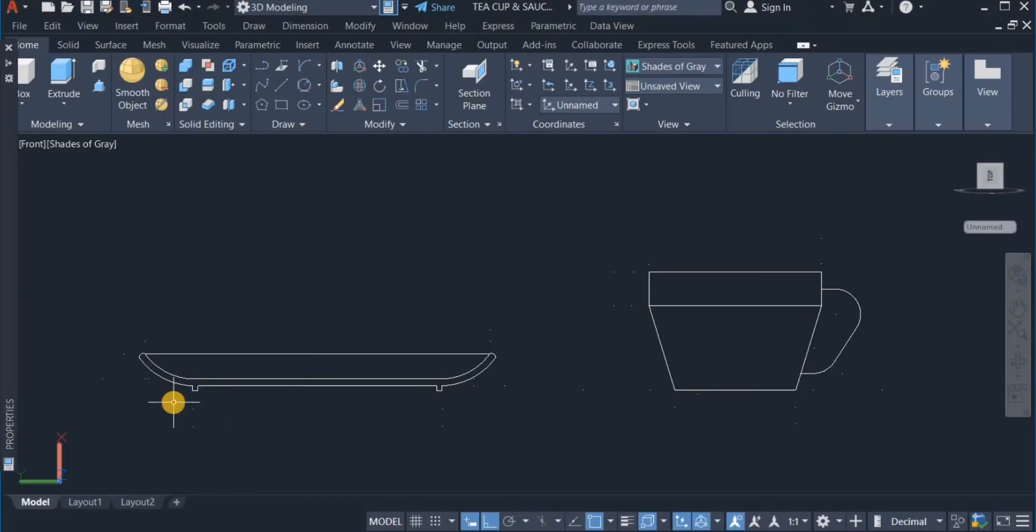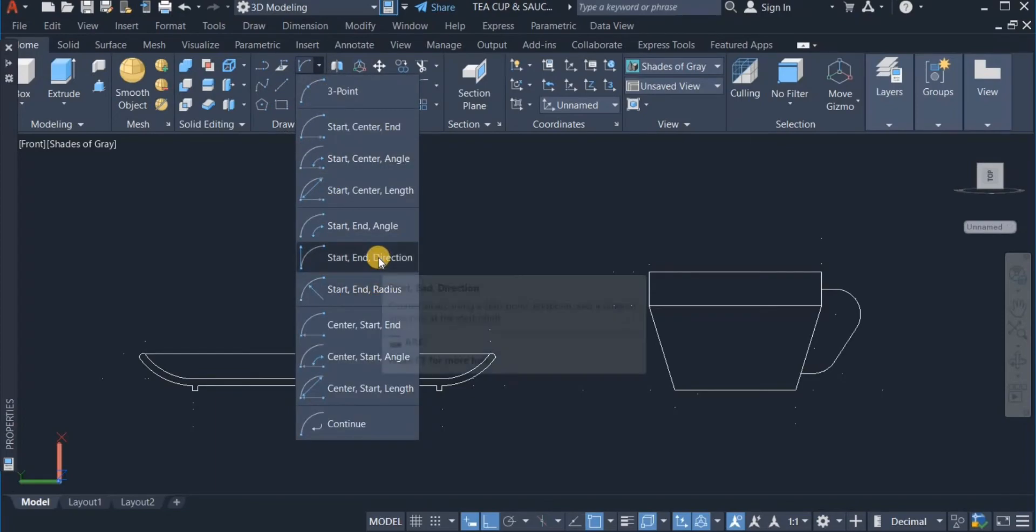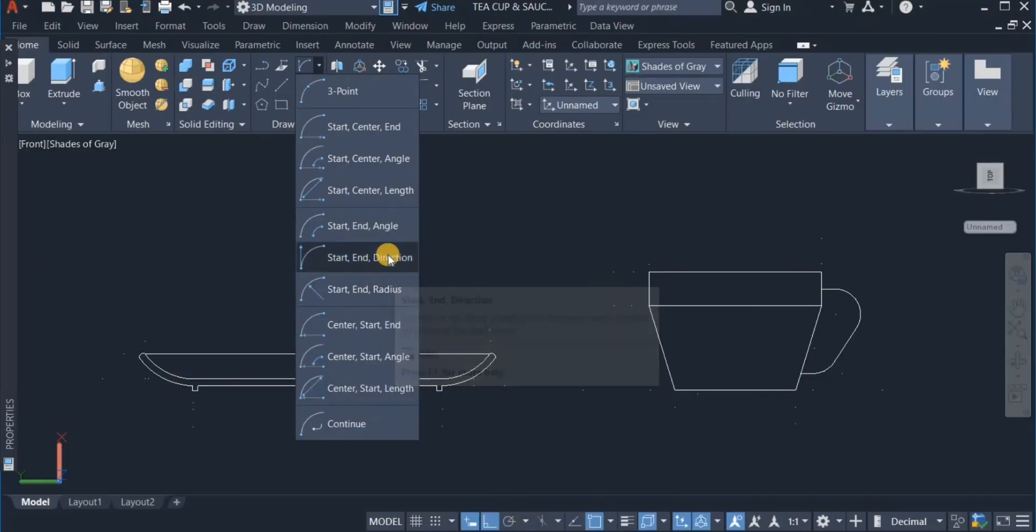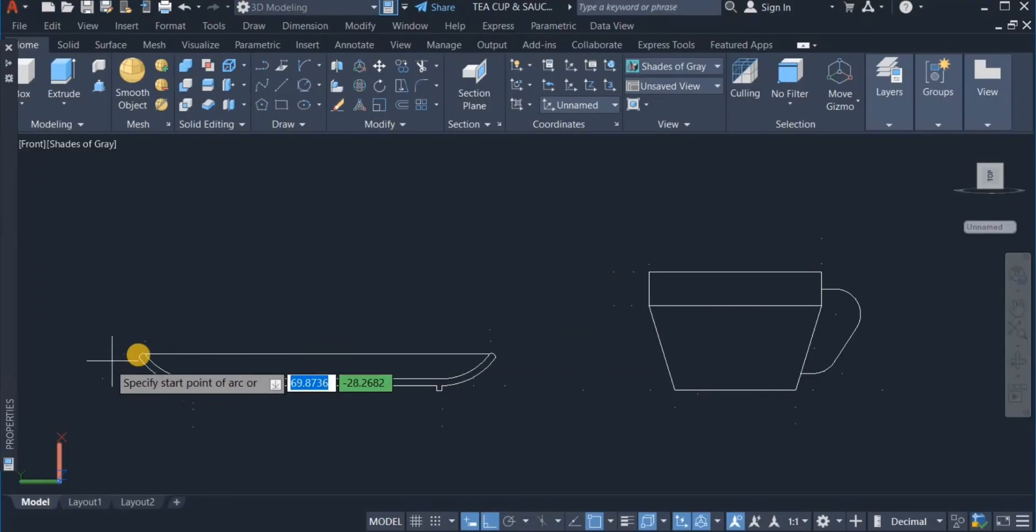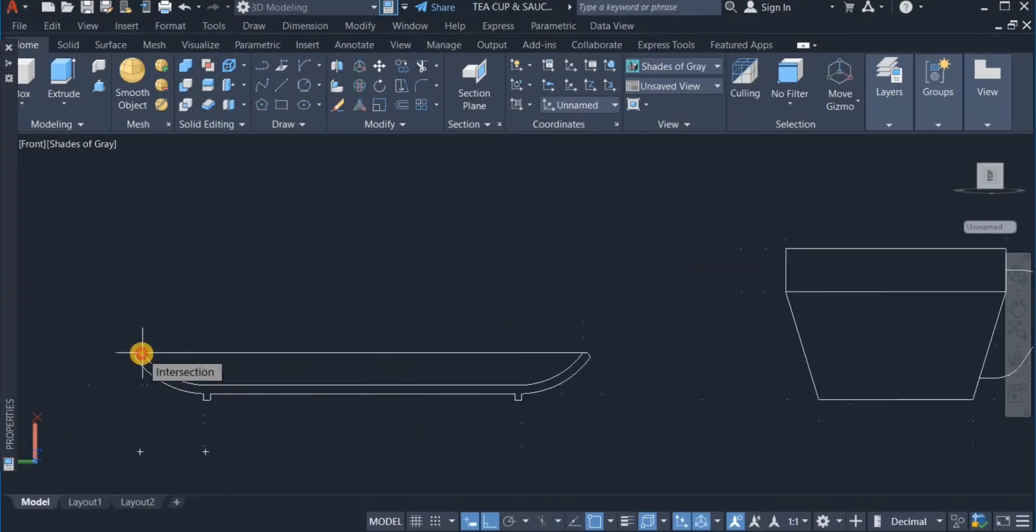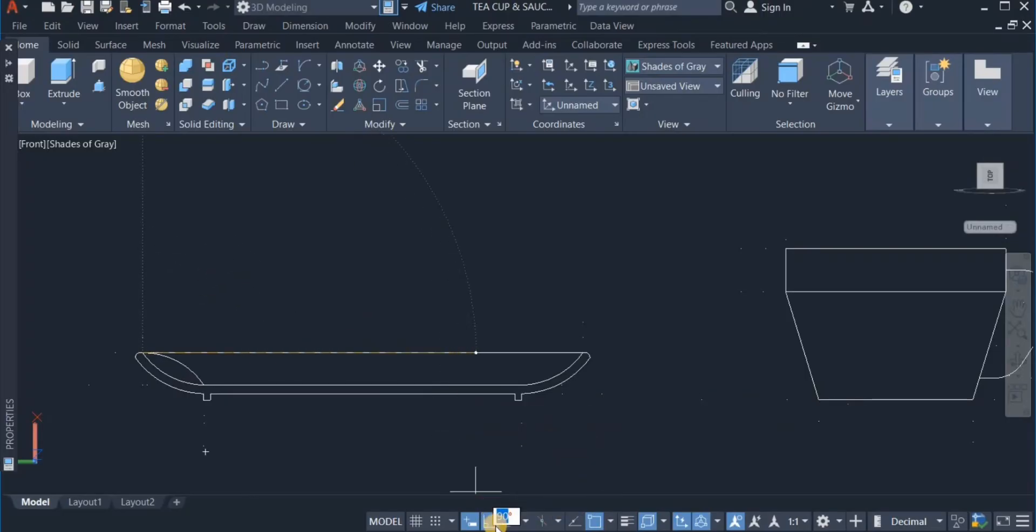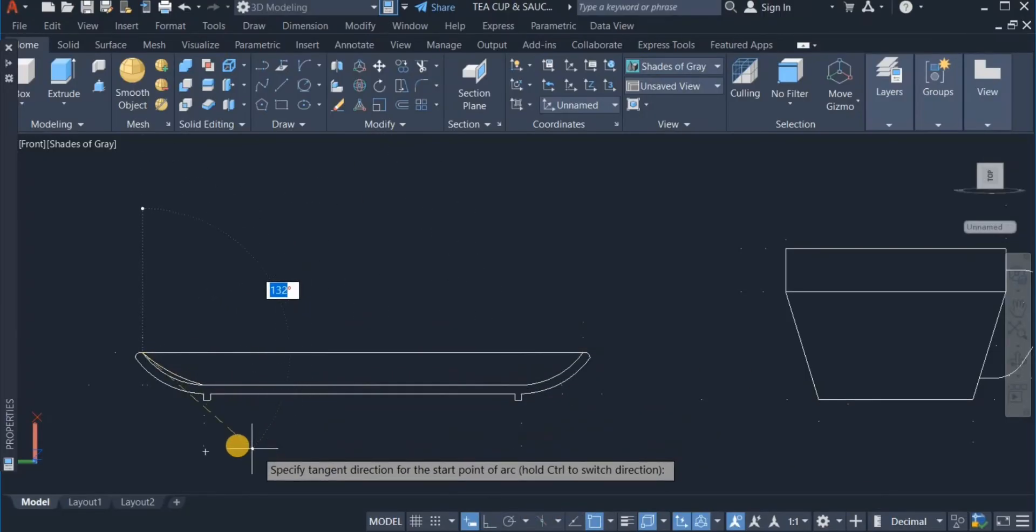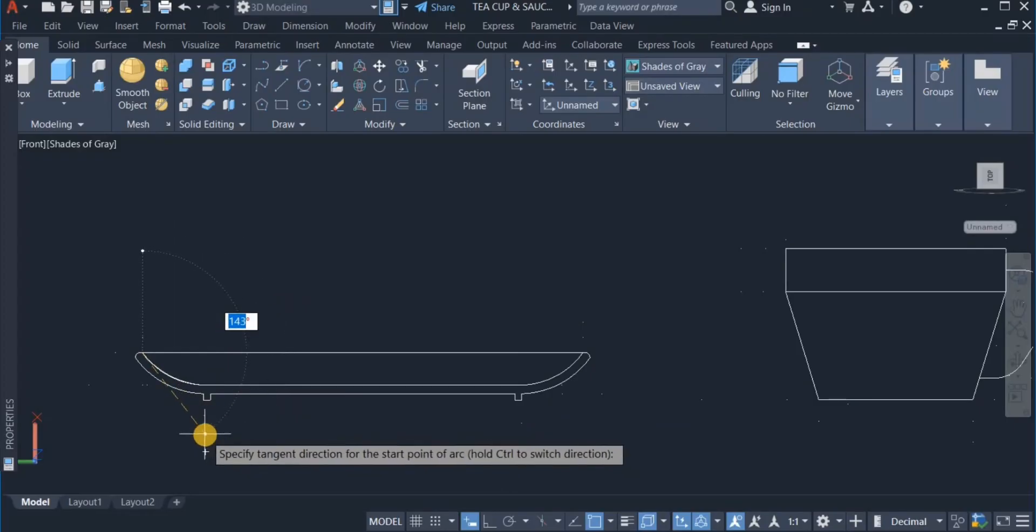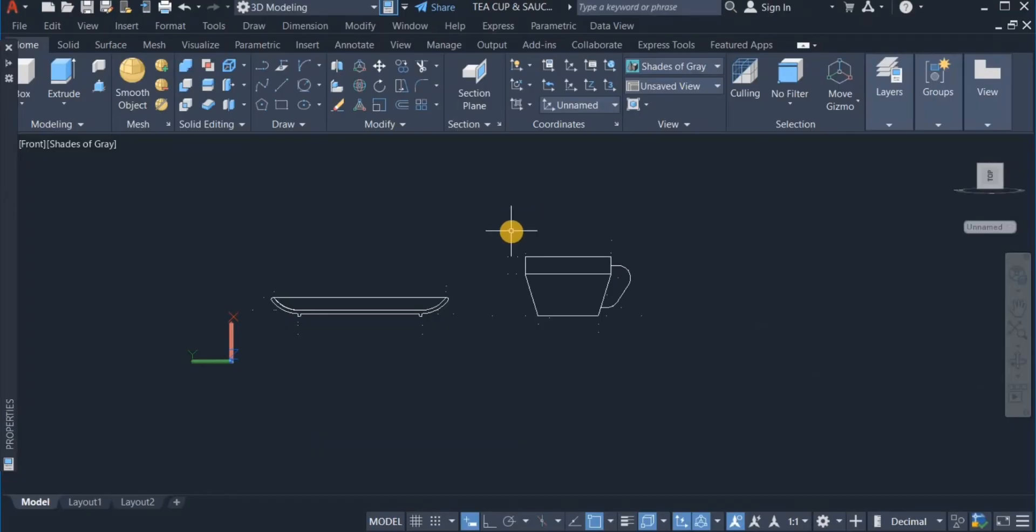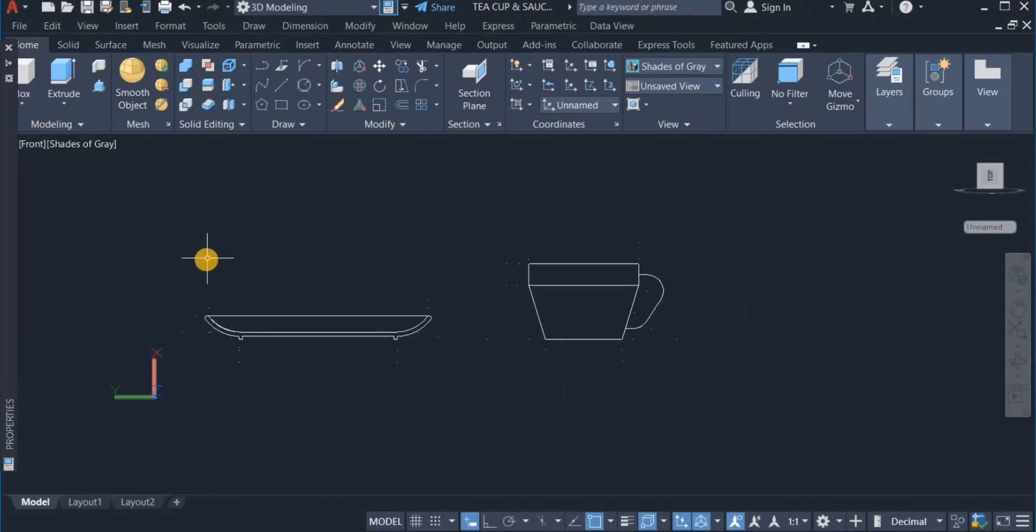And for this as well, here I use the arc command using start-end direction to build that. Start-end direction. Click on this. Click on this. Uncheck the auto mode to use the suitable arc. So those were how these two arcs were generated.